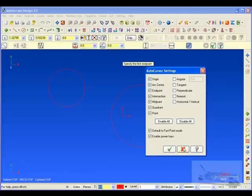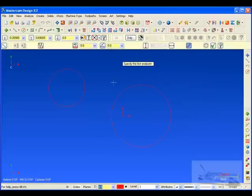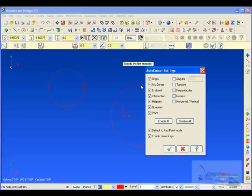You can right click to get to the AutoCursor, or the other option is right here under Configuration. You'll see the same AutoCursor configuration set there.